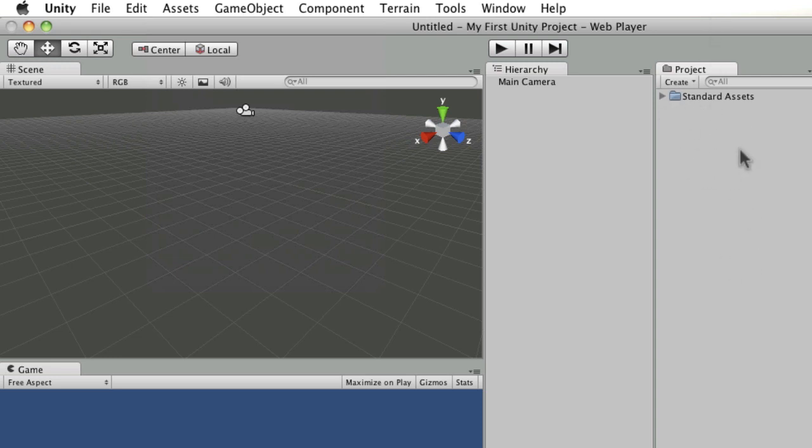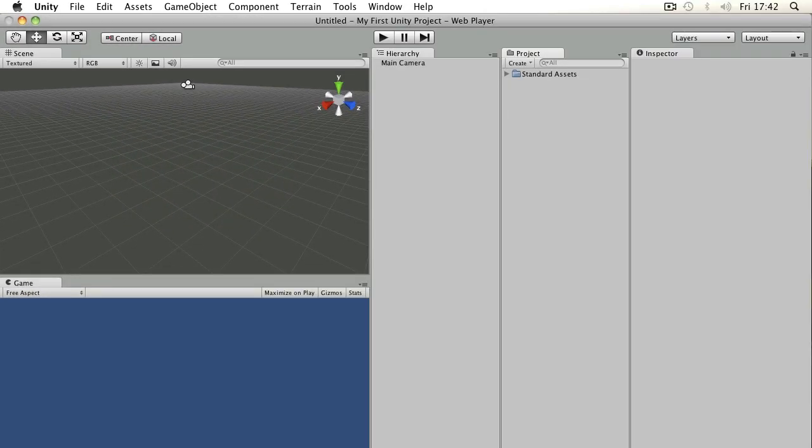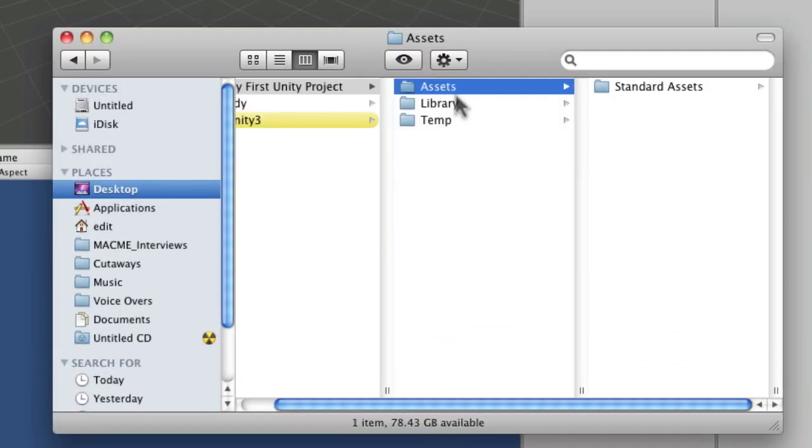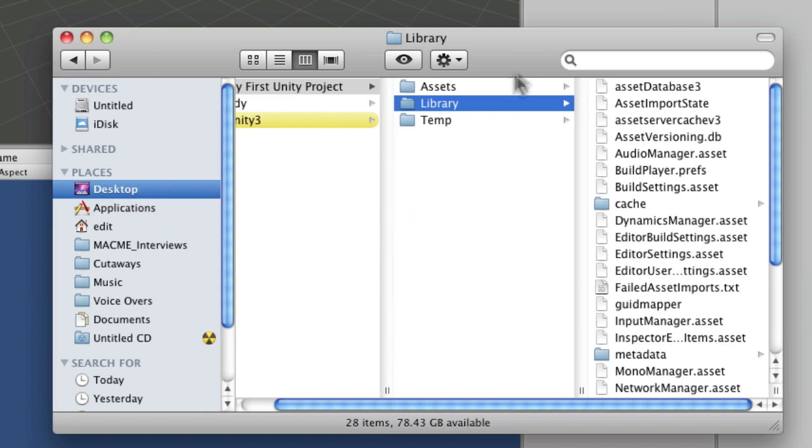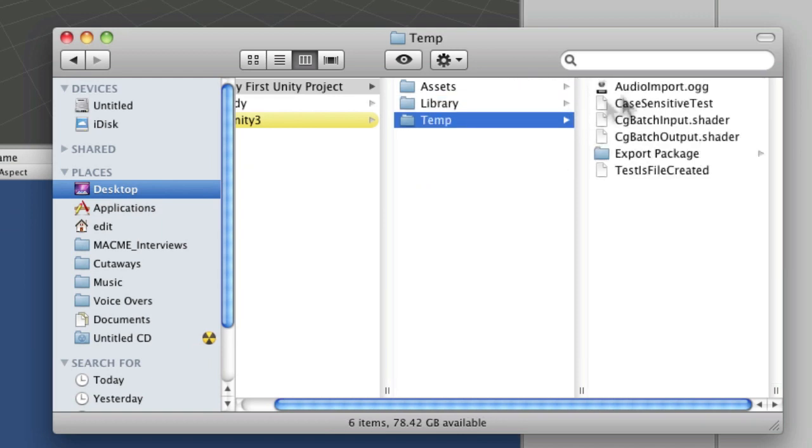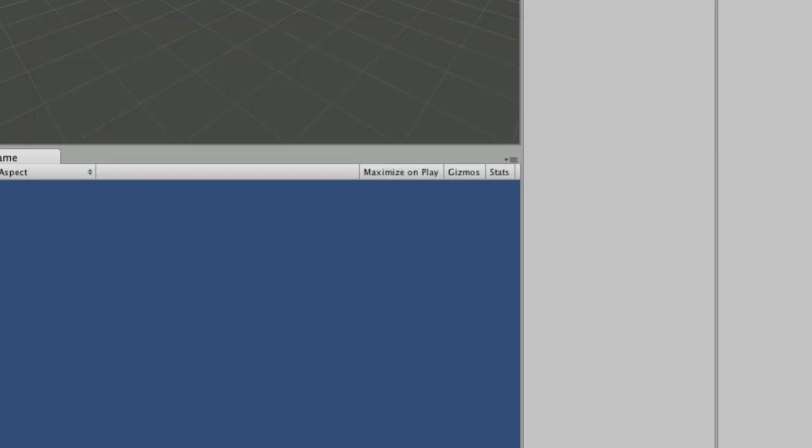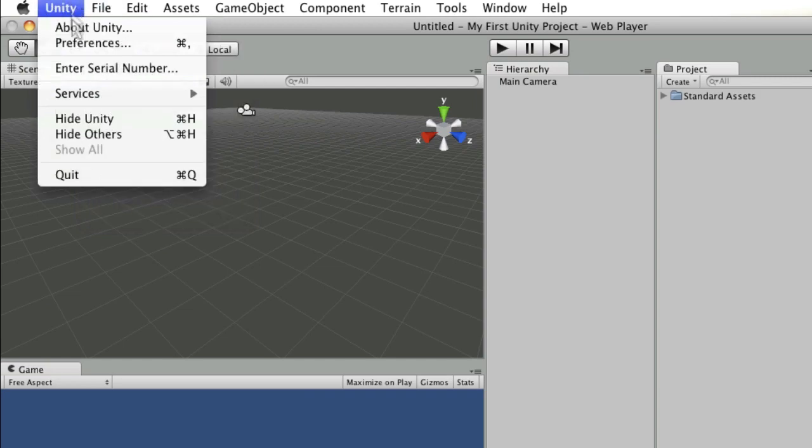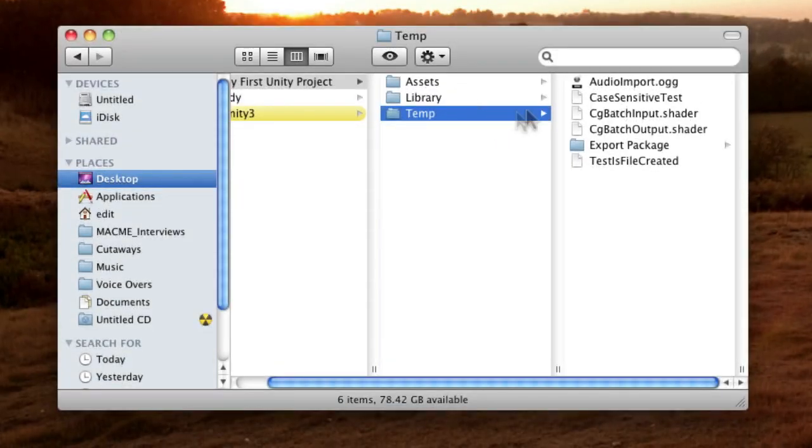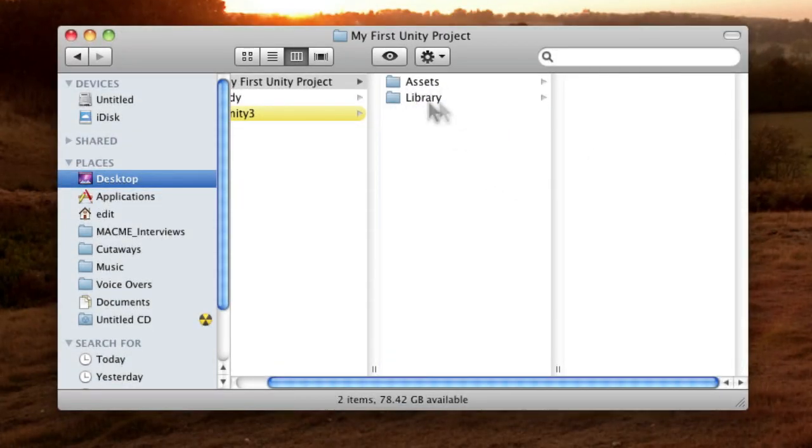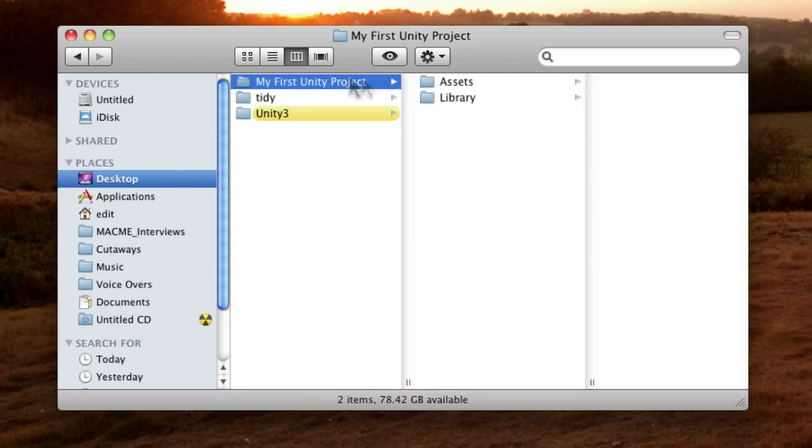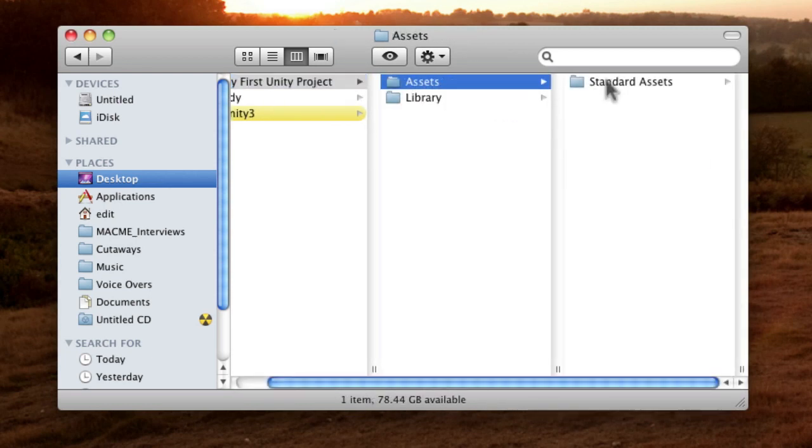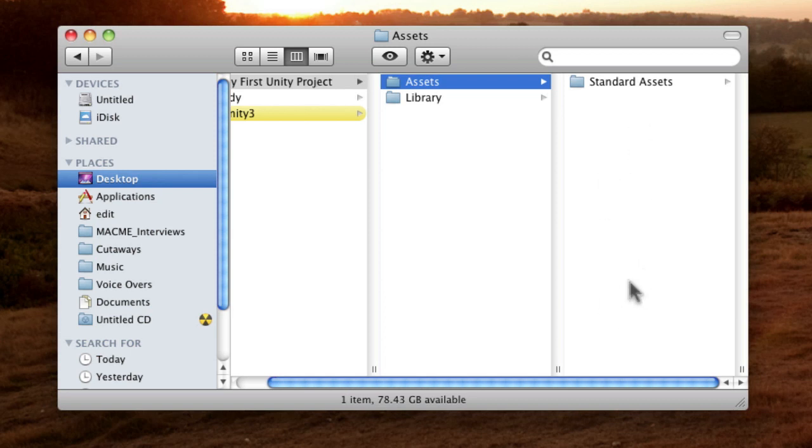So that's all for this one. That's the folder structure. So just to remind you, you've got assets and library, temp whilst Unity is running. But if I close this Unity project by quitting, you'll notice that the temp folder disappears. And I've just got my first Unity project assets and of course, I can place any new assets I want into there whilst Unity is closed.